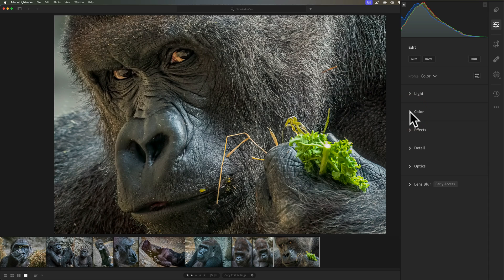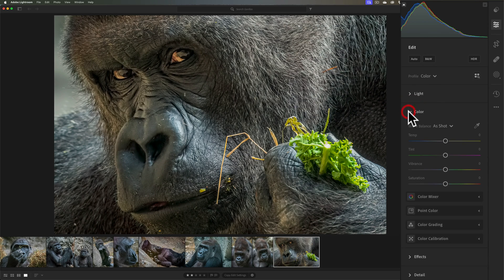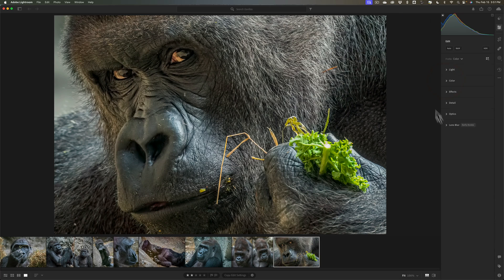Personally, I prefer to have the Histogram, I prefer to have the Color Calibration, and I prefer to be in Single Panel Mode or Solo Mode. So that's the way I like to have my Edit Panel set up.